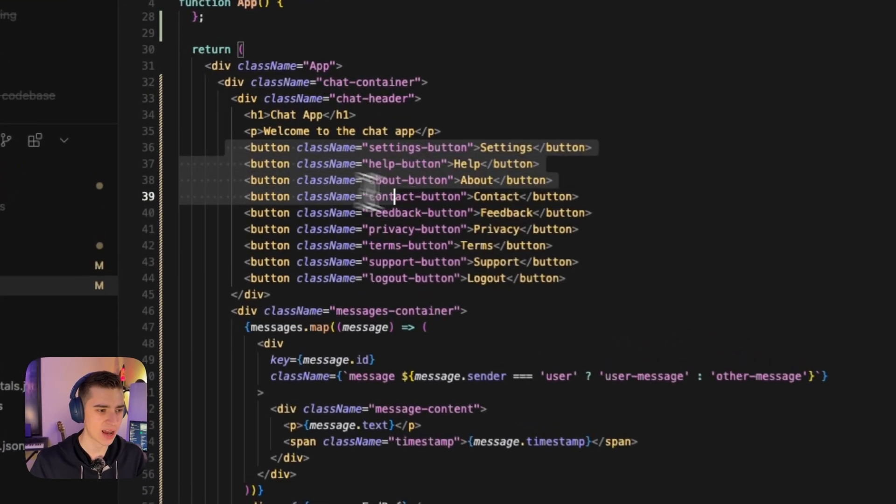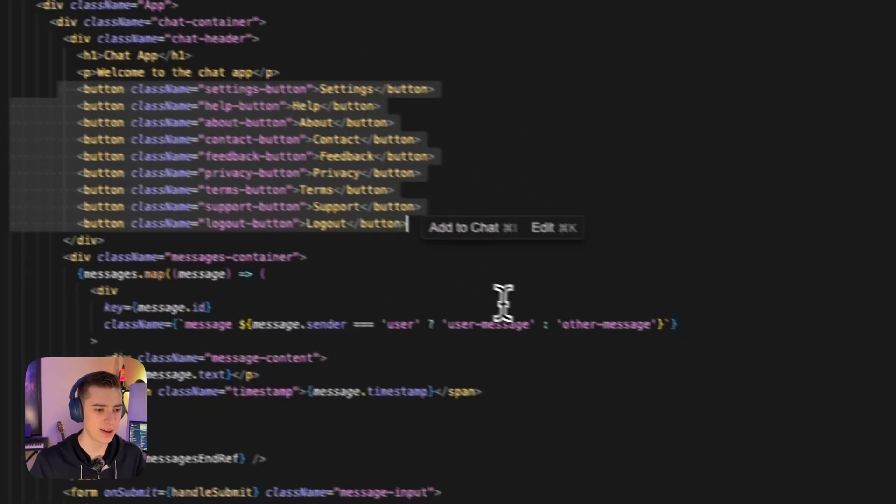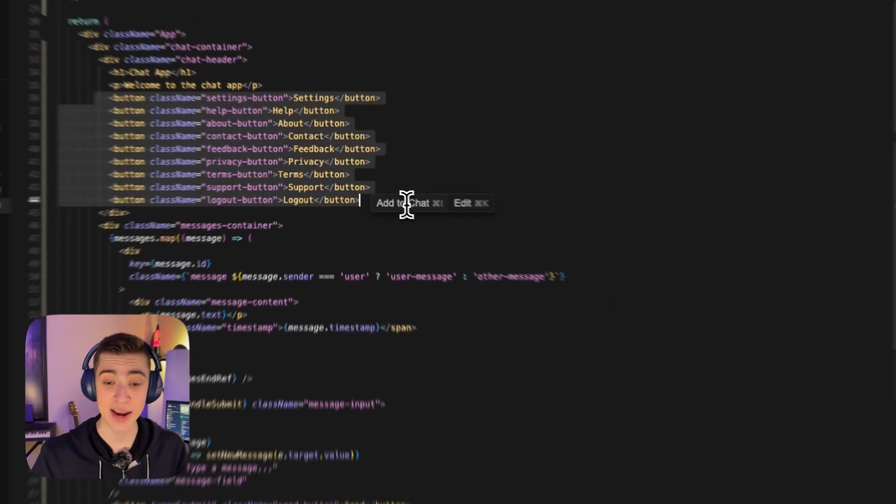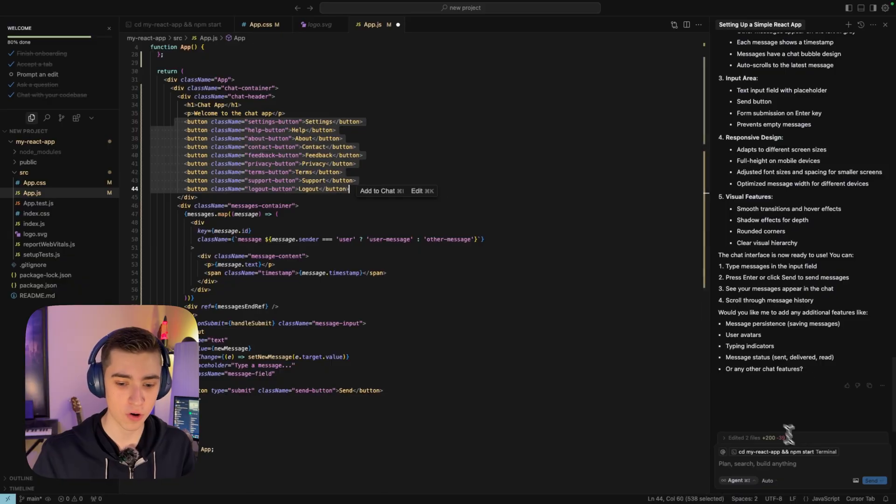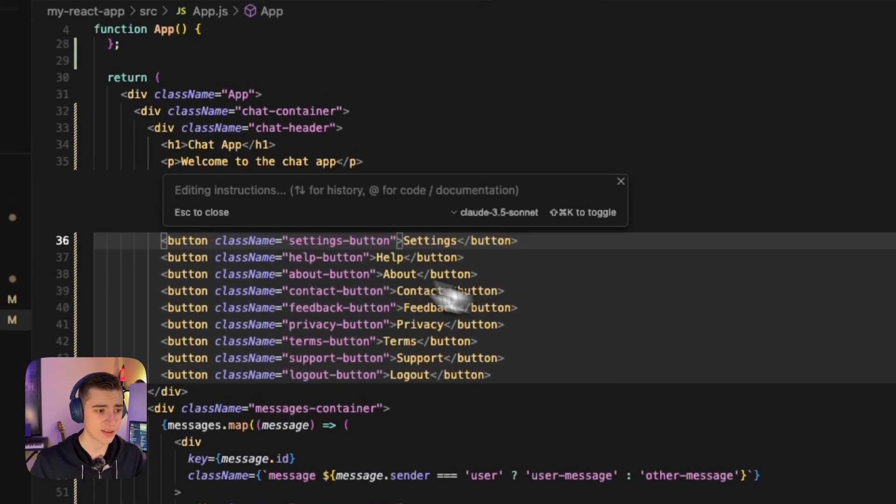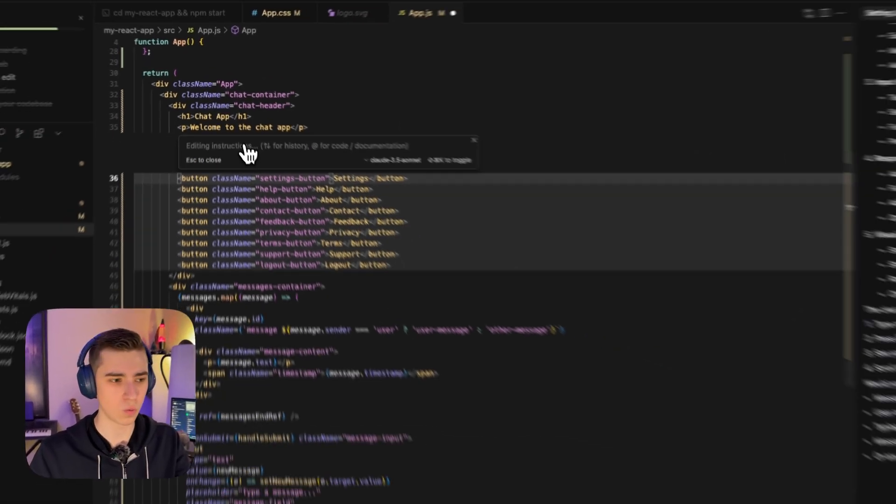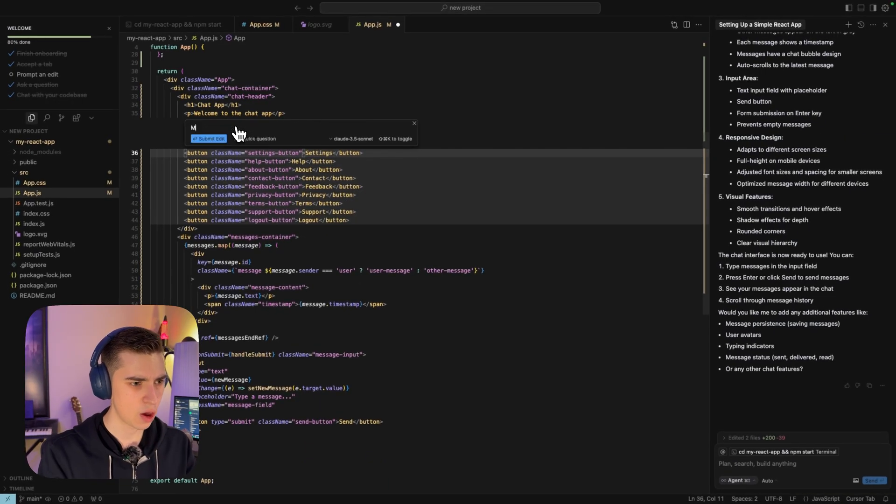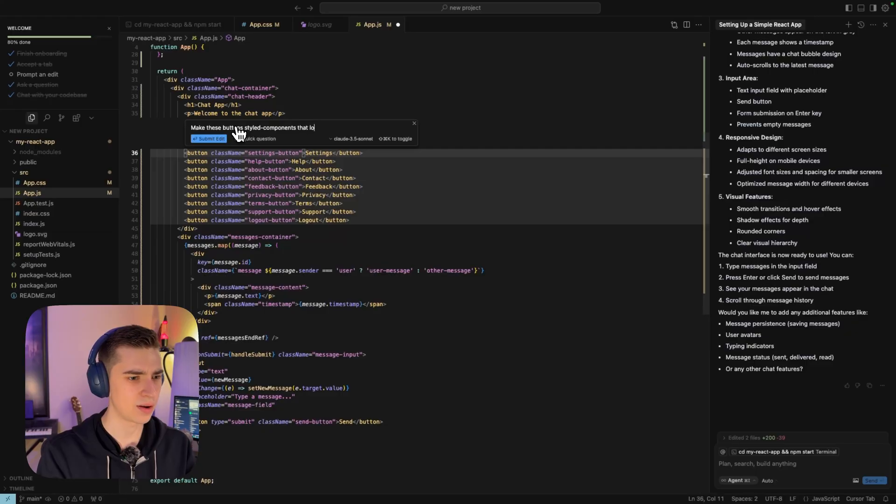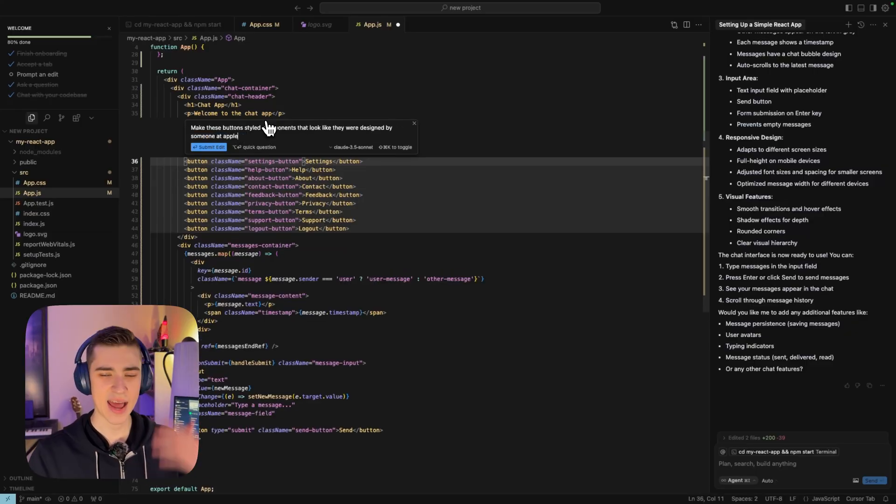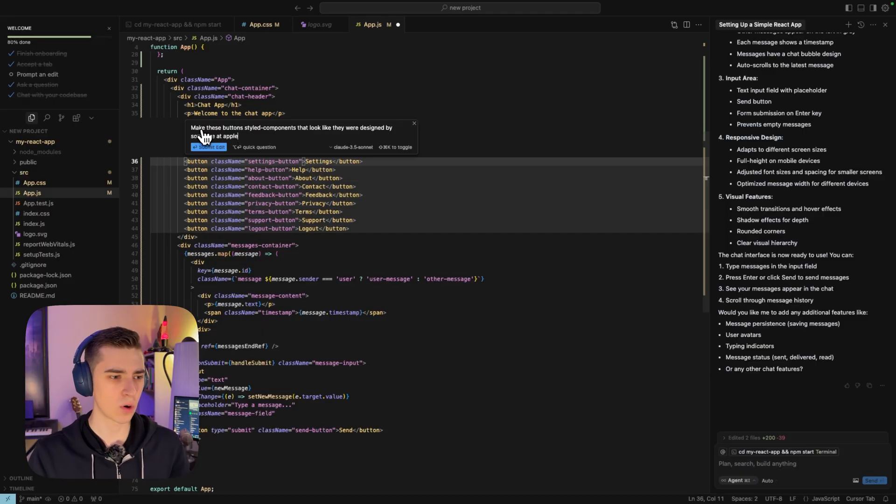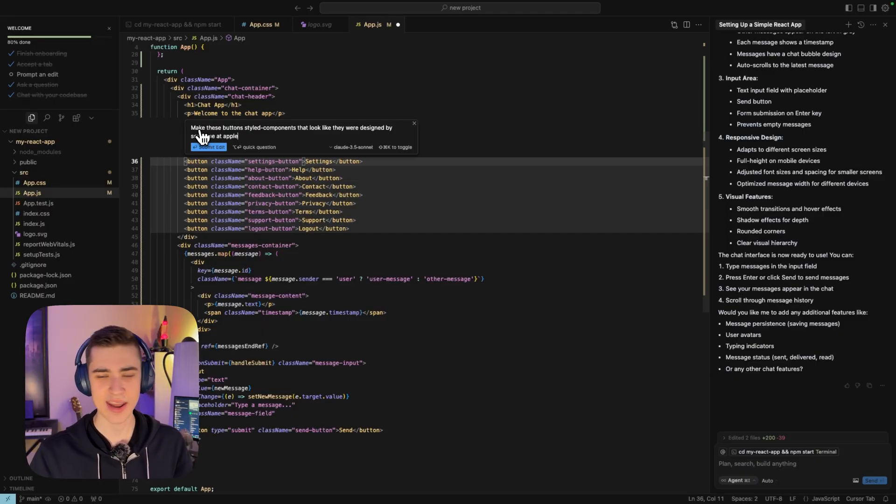All I have to do is literally just highlight the section of code that I want to edit. I can either say add the chat, which will automatically put it over into this chat over here. Or I can say edit. And it's going to say, well, what do you want to do? How do you want to edit it? And I'm going to say, make these buttons styled components that look like they were designed by someone at Apple. It asked me for my instructions there. I just simply wrote make these buttons styled components that look like they were designed by someone at Apple.